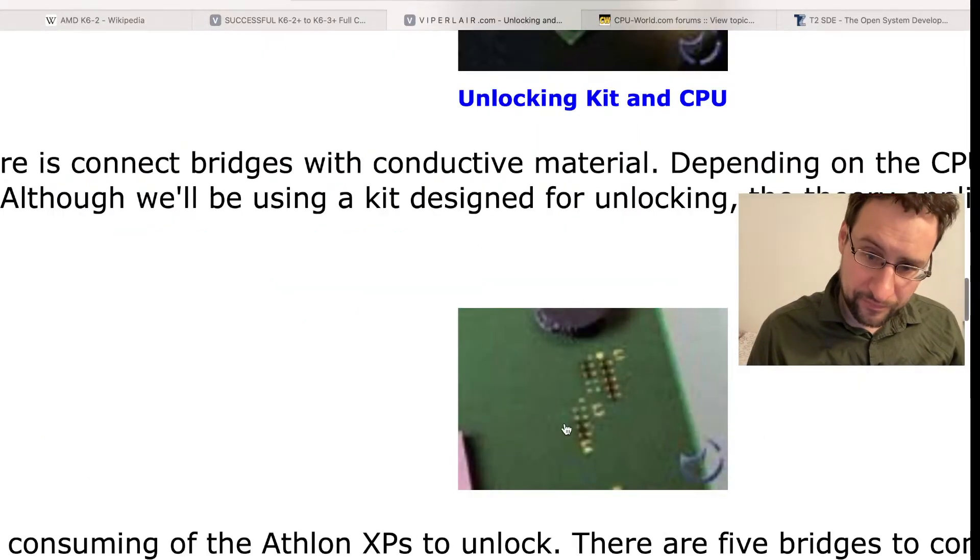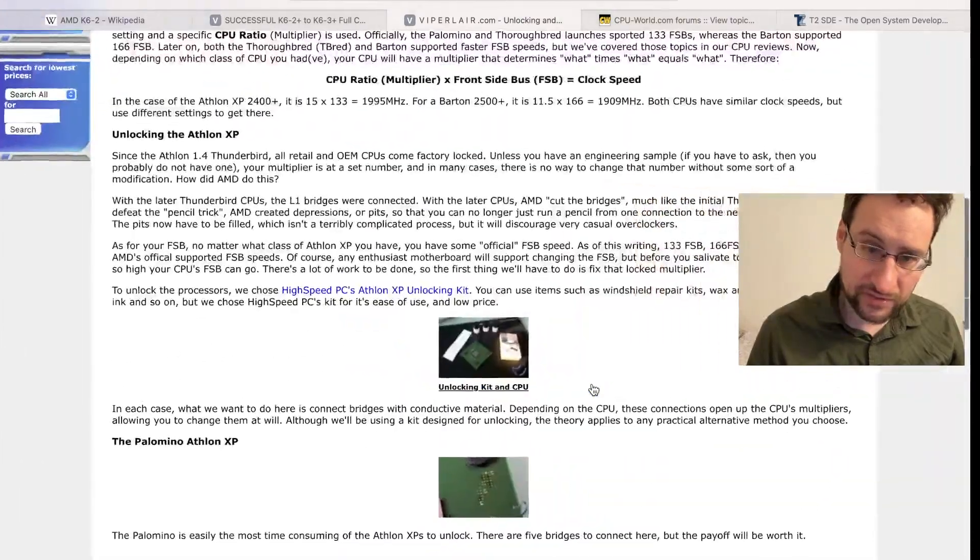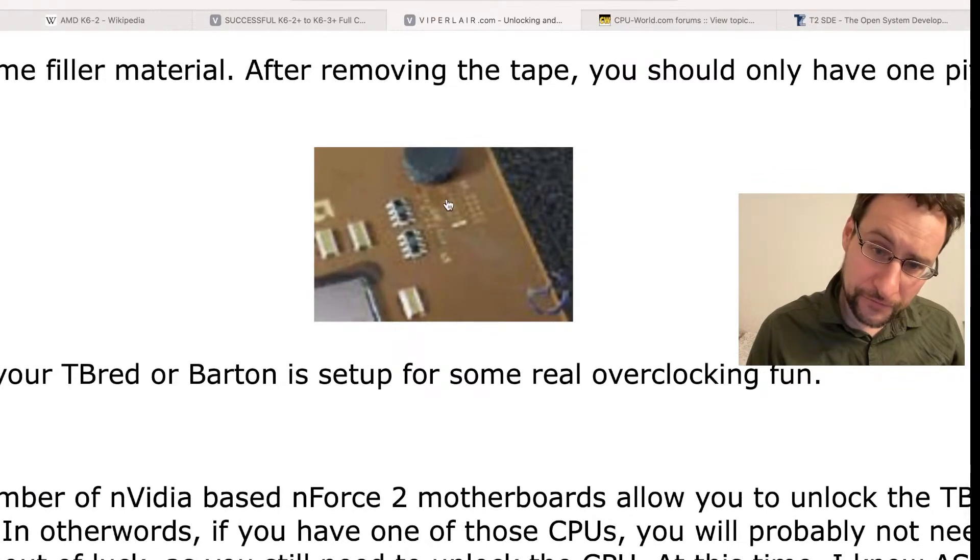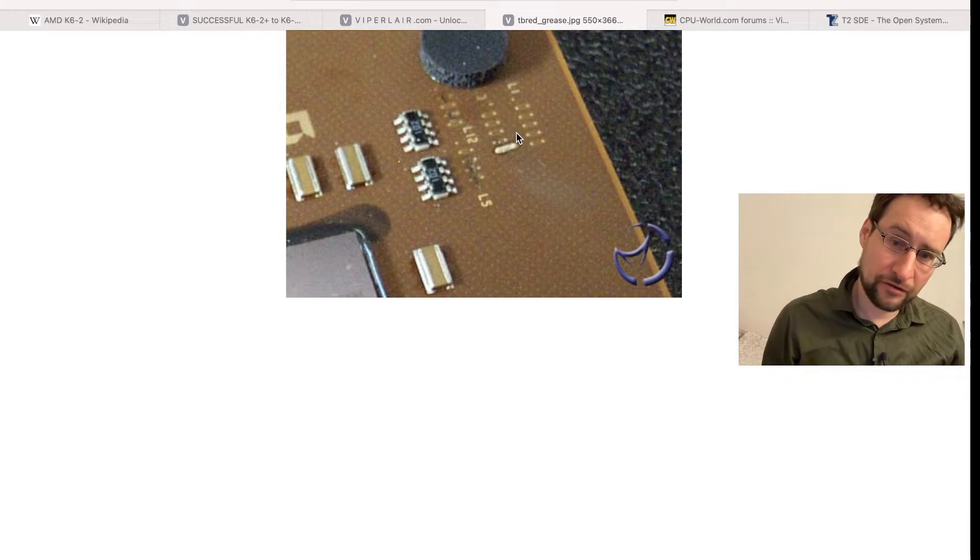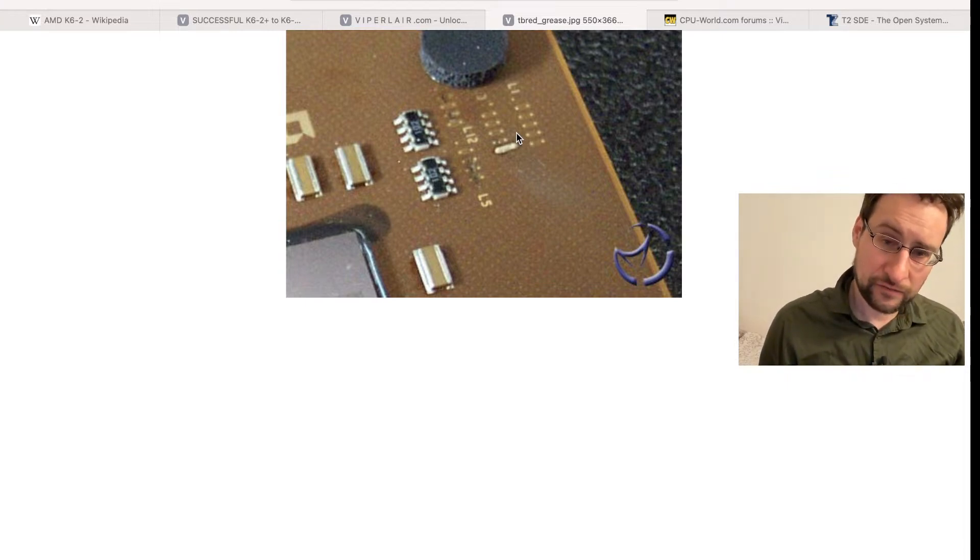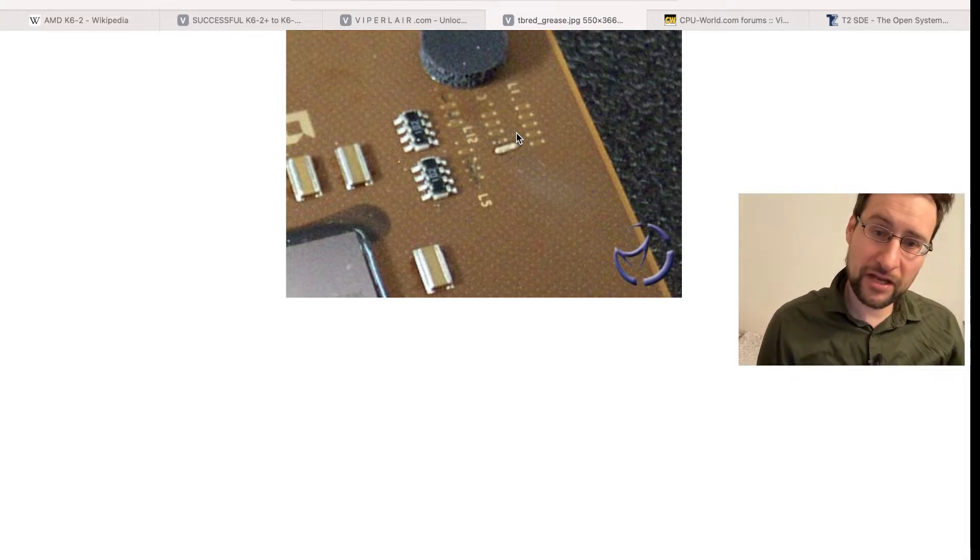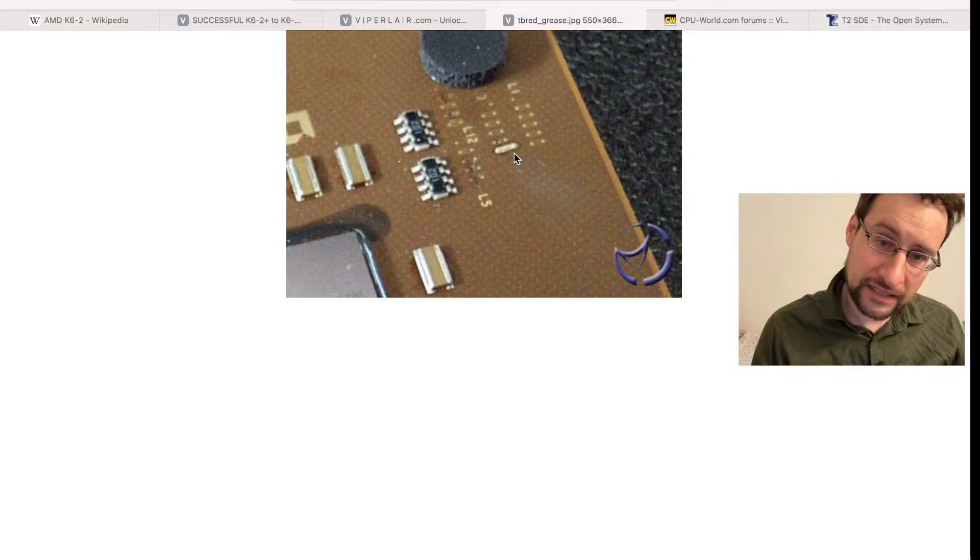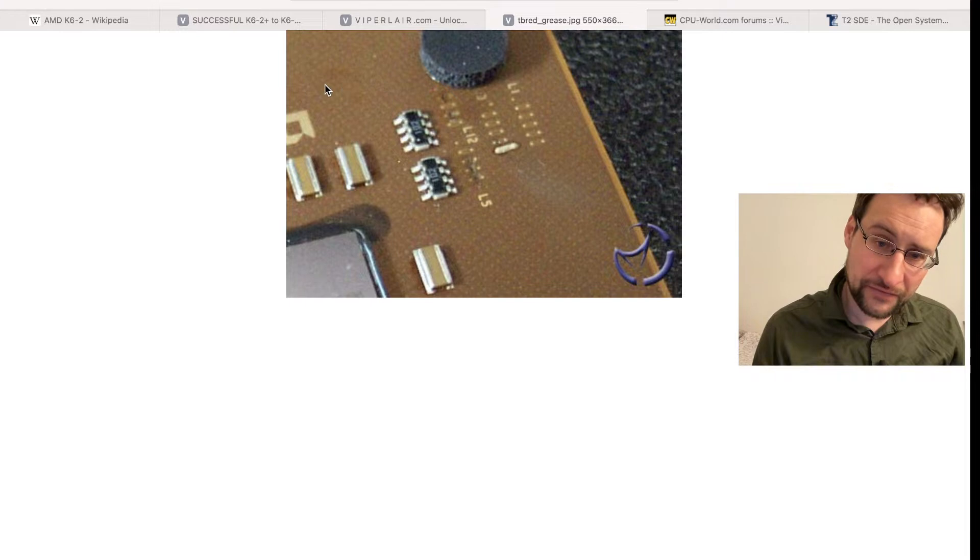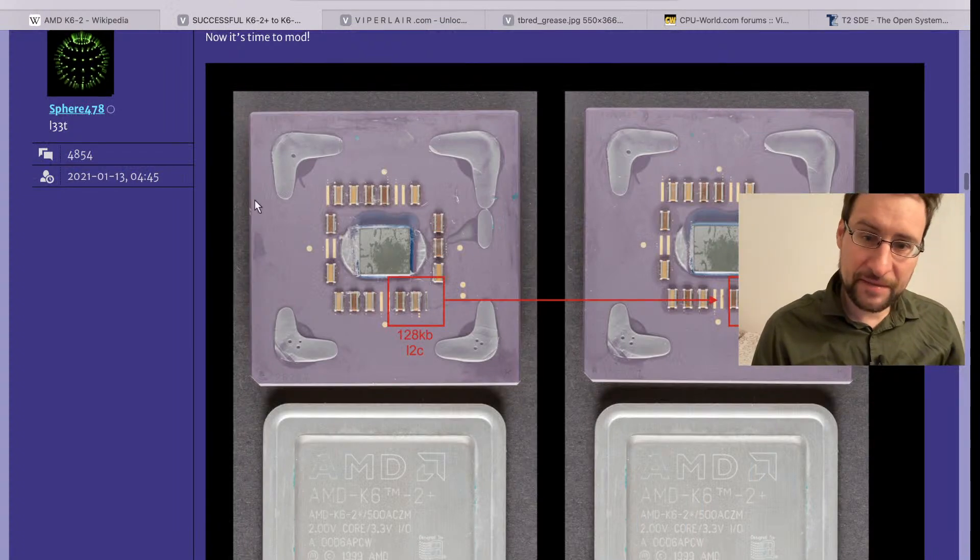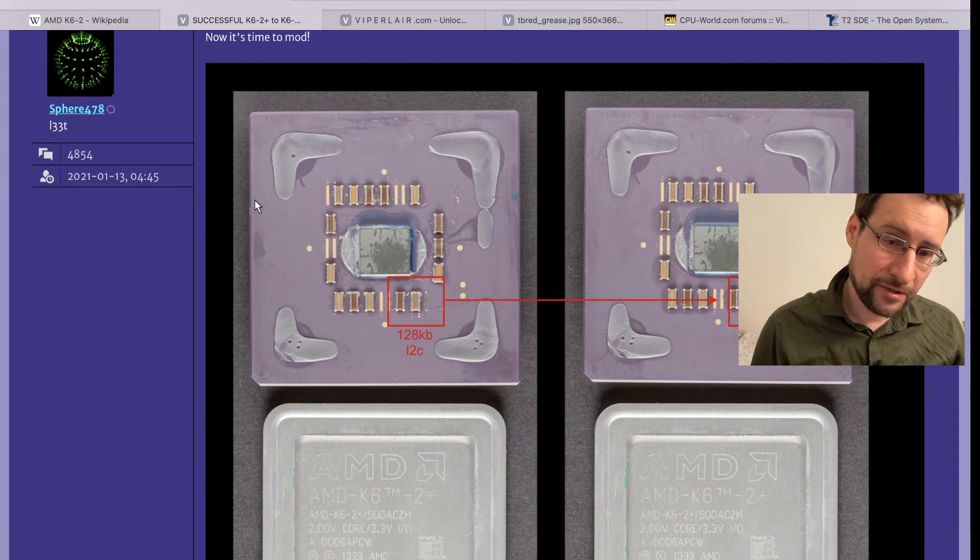You could just bridge some of those points. There were various methods - with a pencil or with liquid metal paint, copper, silver stuff. Various methods of taping over that and bridging with silver paint, or at times painting over that 20 times with a sharp pencil also apparently worked for most people to unlock multiplier stuff.